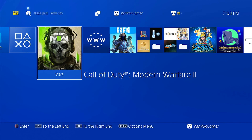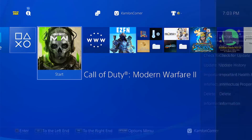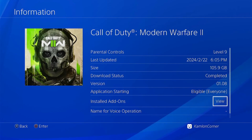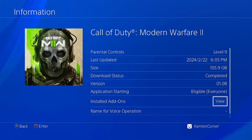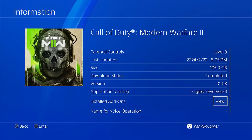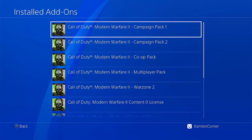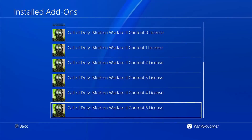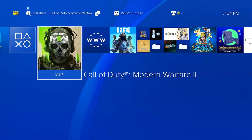Before we try the game, let us check the information first — press option and information. Make sure that the version is above 1.0. Right now we have 1.08, which means we have successfully installed the update. For the add-ons, make sure you have all of them as well. Now let us go ahead and try the game.